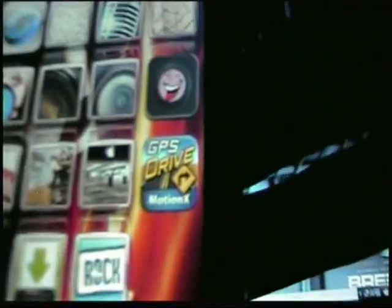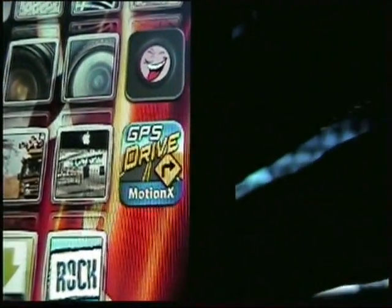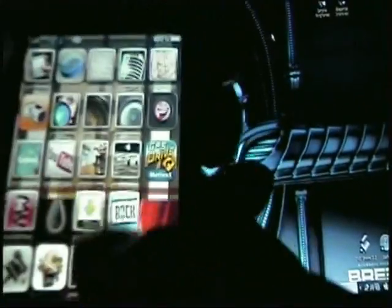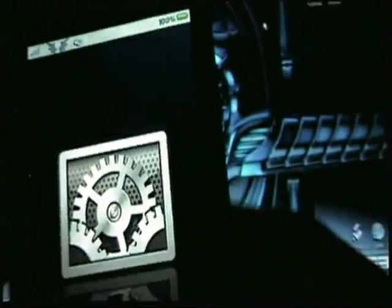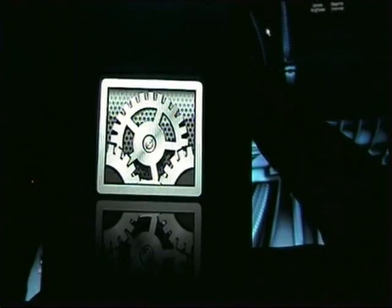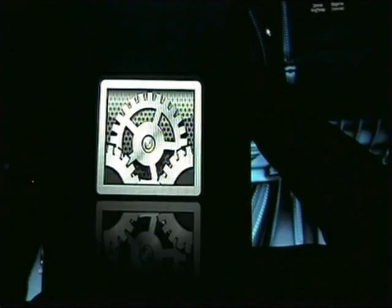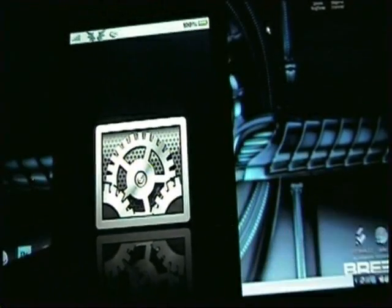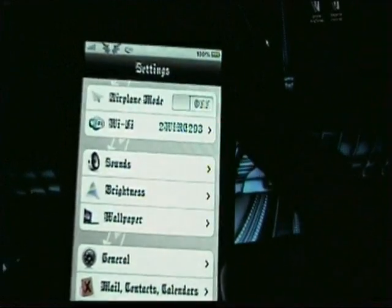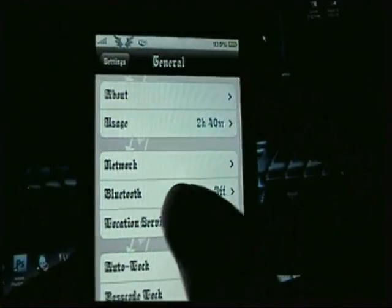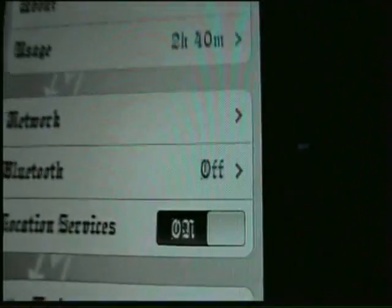You'll get a little icon on your home screen that says GPS Drive. Go ahead and click that. Make sure your location is on — go to Settings, then General, and right where it says Location Services, you'll want that to be turned on.